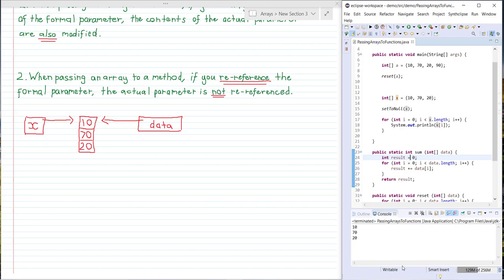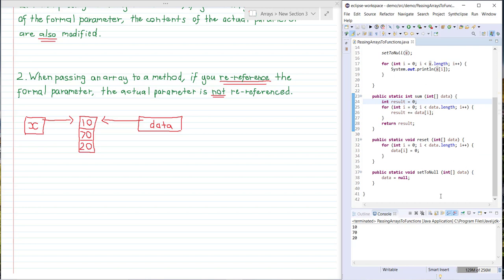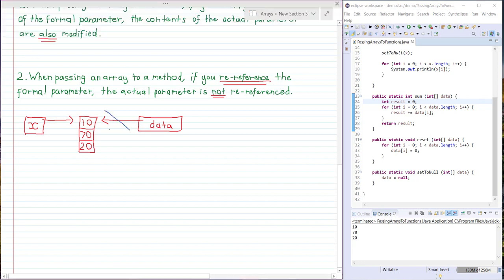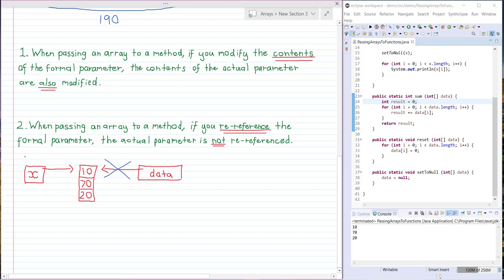What's happened here is that after setToNull is called, data has been set to null, so data the formal parameter no longer refers to the array — that relationship no longer exists. But x here remains unchanged. That's an example of how if we re-reference the formal parameter — data in this case — the actual parameter x is not re-referenced.